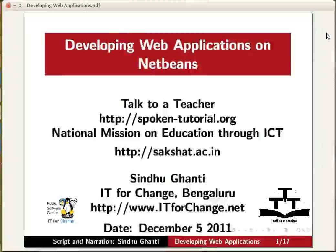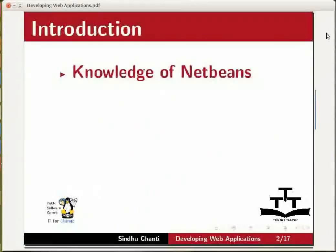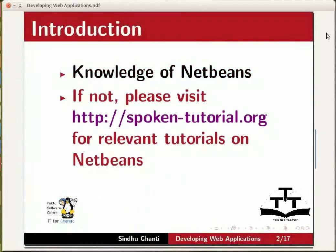Hi everybody. Welcome to the tutorial on Introduction to Developing Web Applications on the NetBeans IDE. We assume that you have the basic working knowledge of NetBeans. If not,